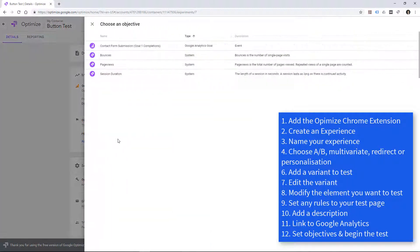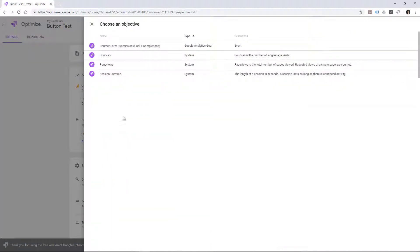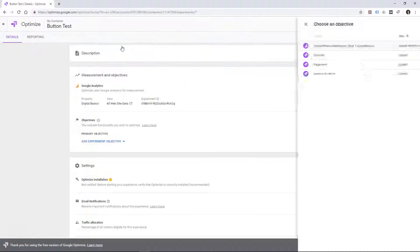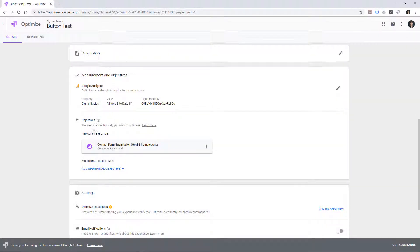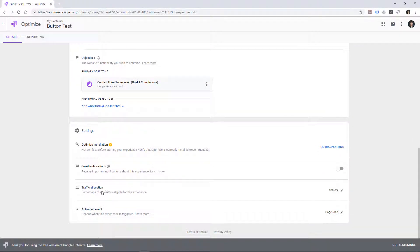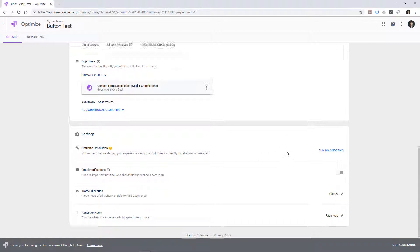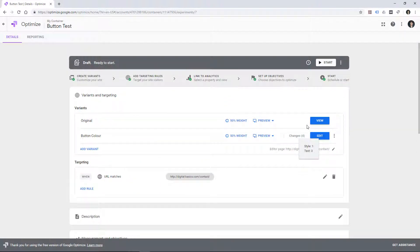So let's choose from a list. I'm going to choose, do people submit a contact form? Which is the goal that I have set up in Google Analytics. And that's my primary objective here. I can then install my code. I'll get email notifications and different things like that. And basically start the experiment.